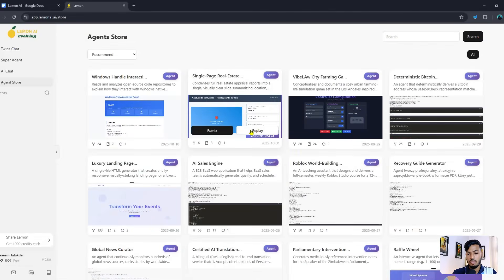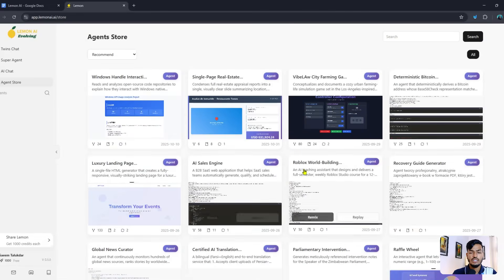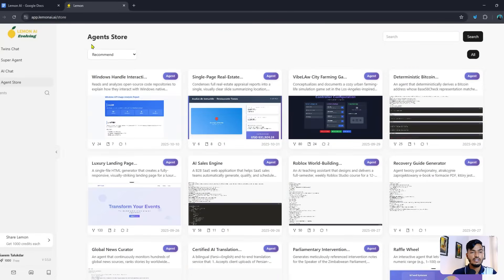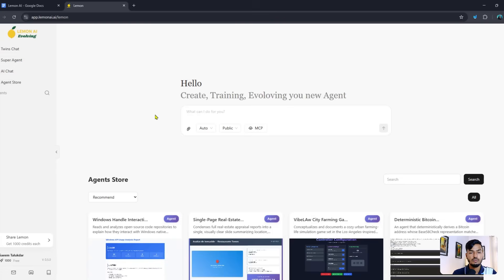In the Agent Store, you can see lots of agents already there — like controller agents, Windows interaction handlers, luxury landing page generators, and more. Everything is already created and ready to use. If you click on Super Agent, you can see the MCP option.